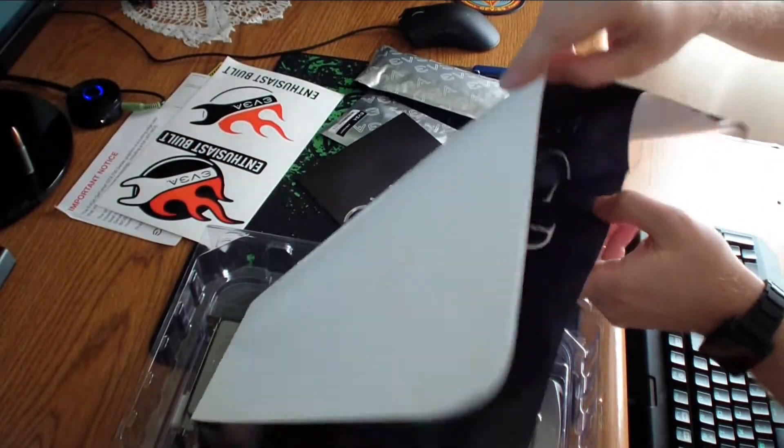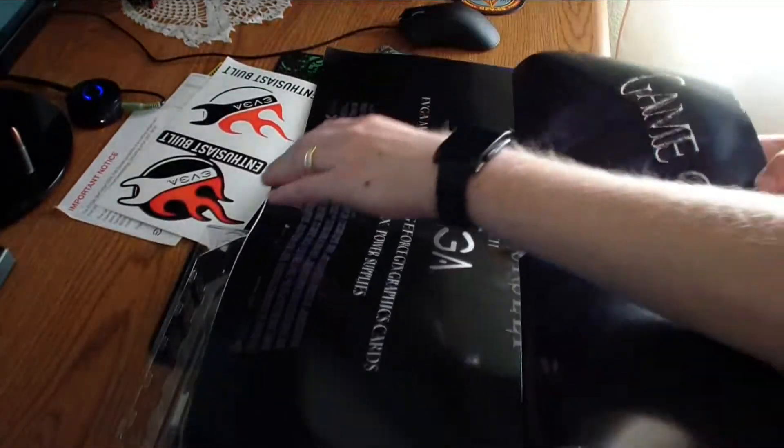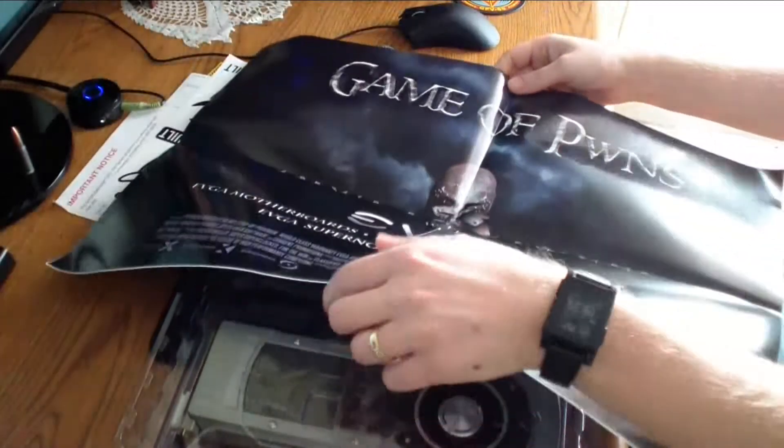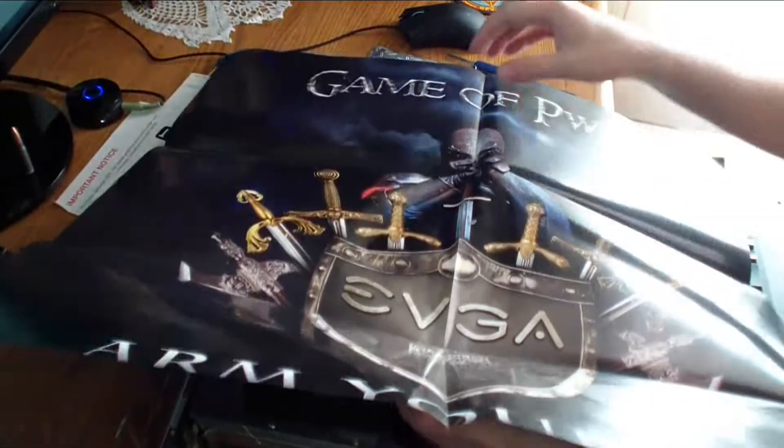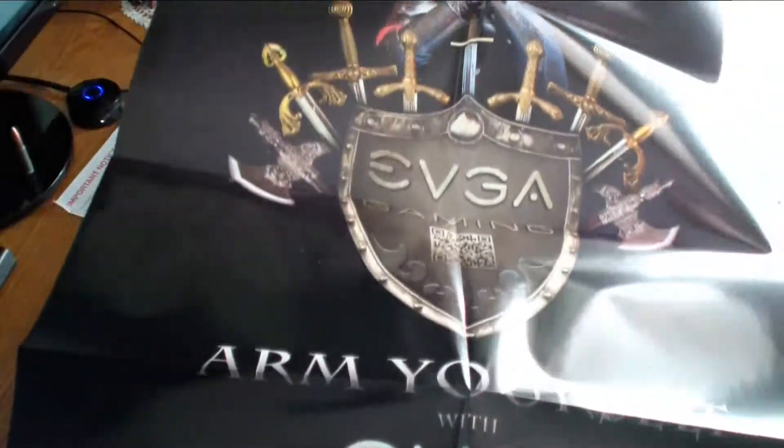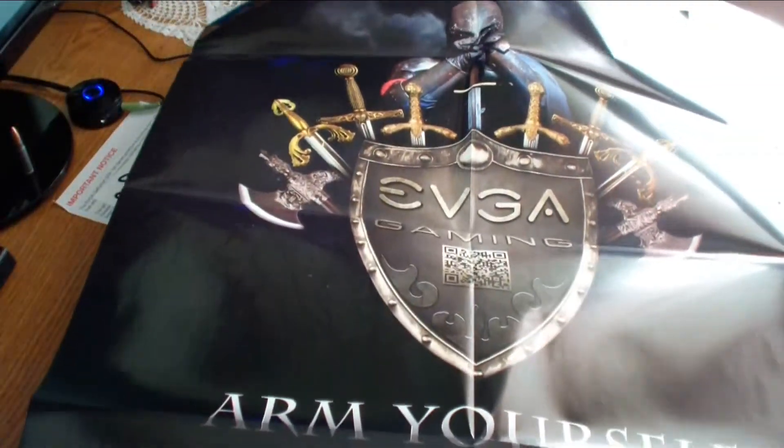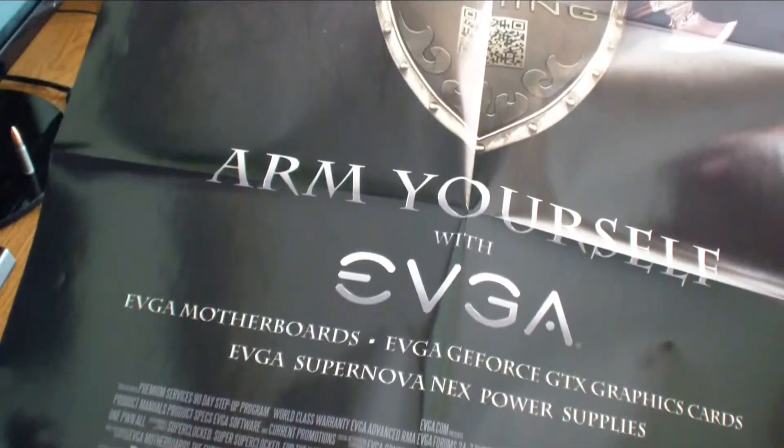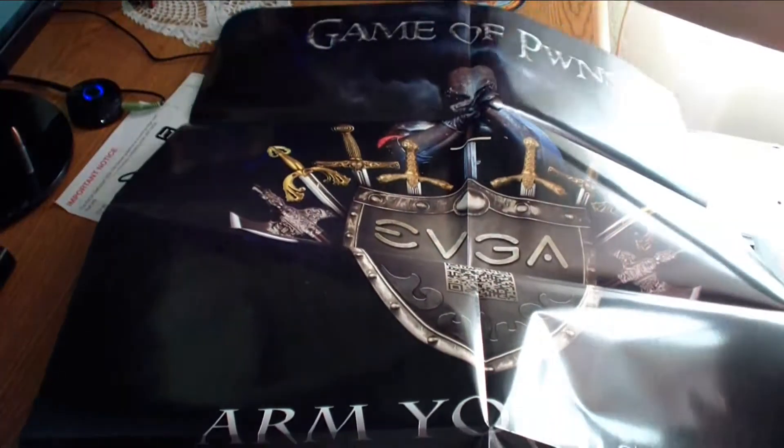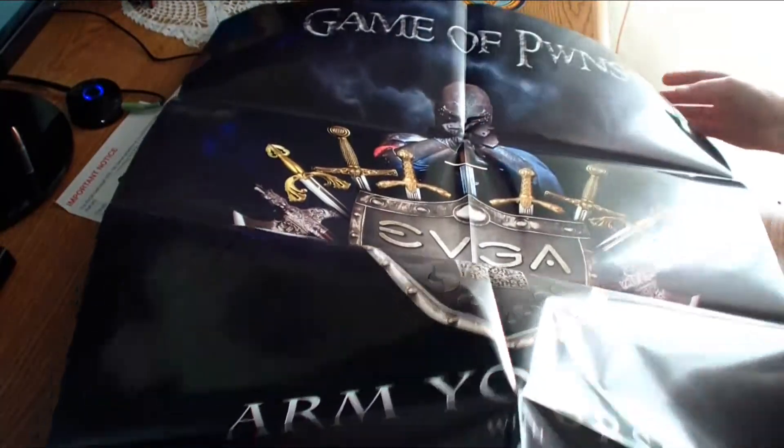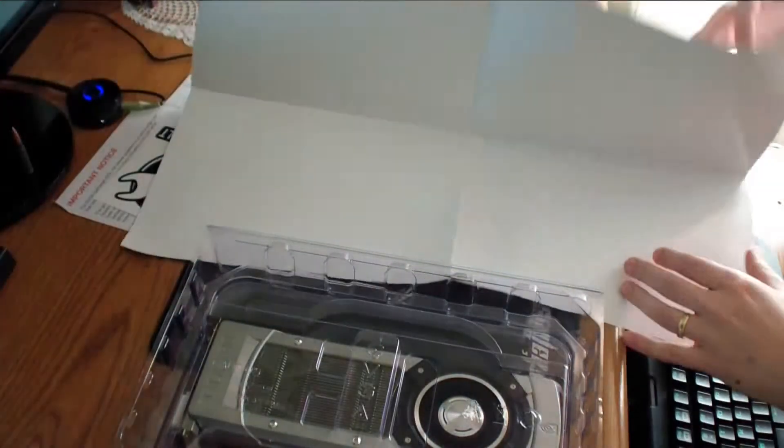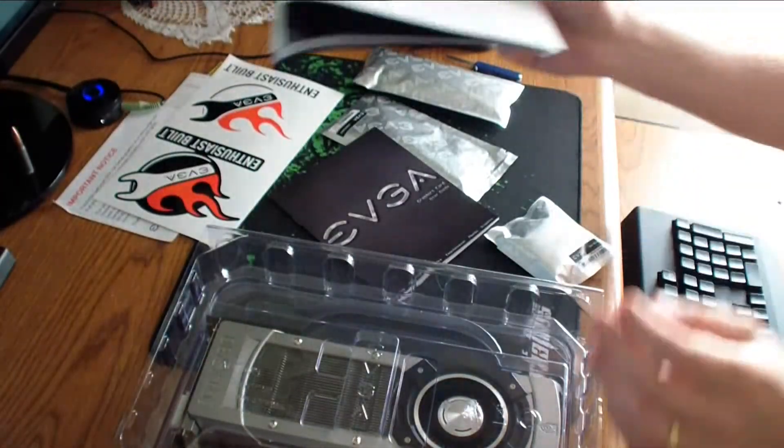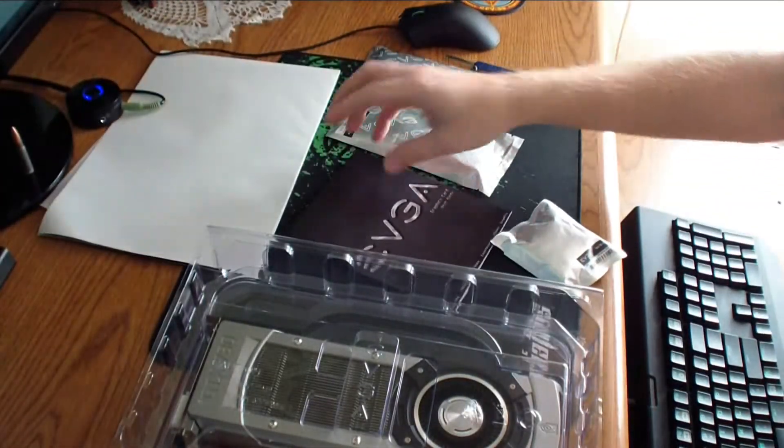And this is a poster that you get with it. High-end cards tend to have posters with them. And that's how the poster looks. EVGA, Game of Pwns.